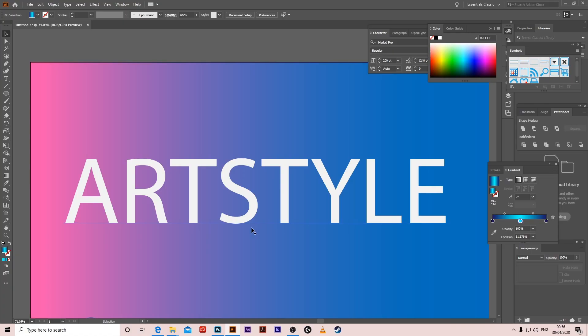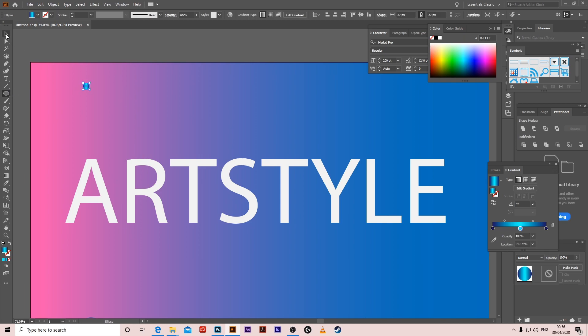Hello guys, we're gonna do the spine effect. I already wrote 'art style' using the text tool and I drew a rectangle and gave it a gradient. Okay, so let's start doing a circle. Give it a gradient, make sure it's three points and linear gradient, and the middle should be a bit lighter.